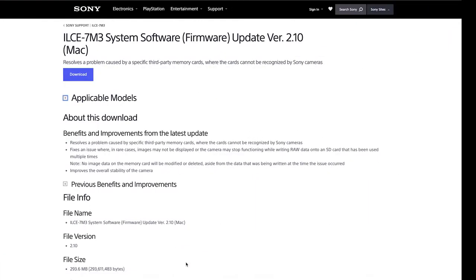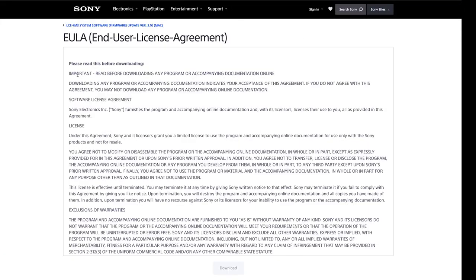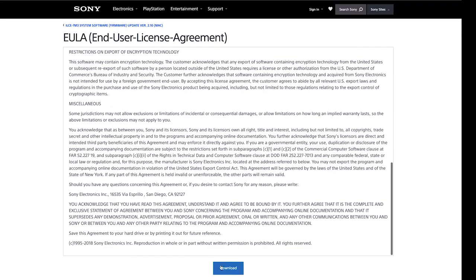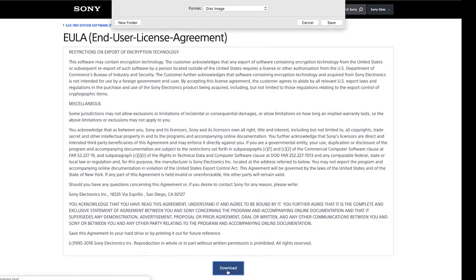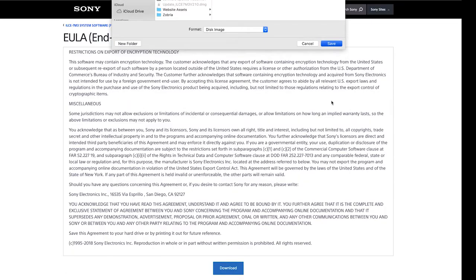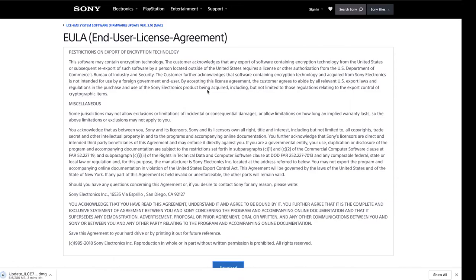Go to the link provided below and click on downloads. Make sure you download the one for the A7III and A7R3 because it will not work otherwise.